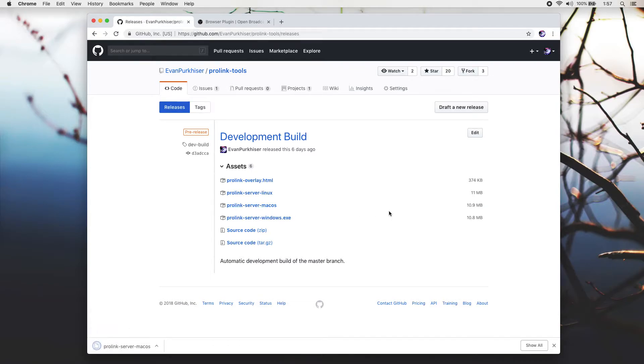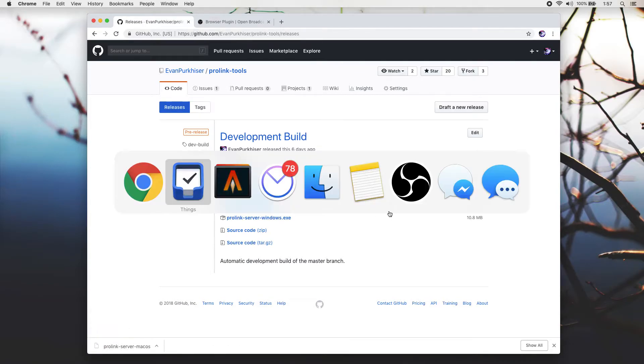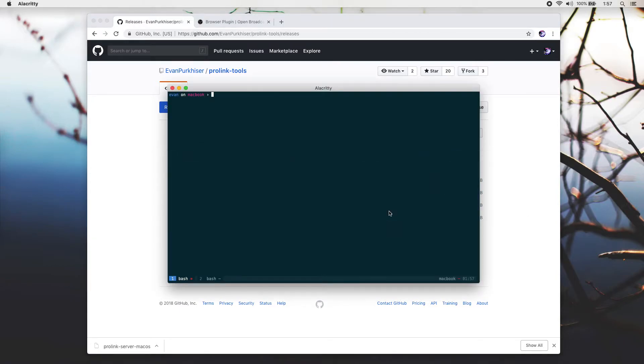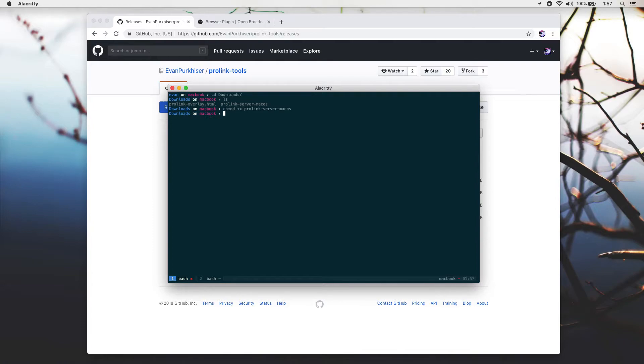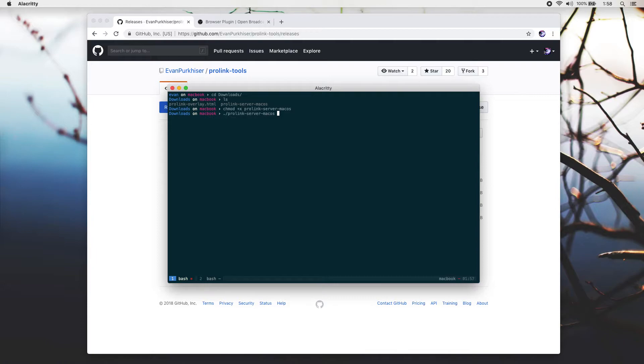Once you've got those downloaded, go ahead and open up your terminal and head into your downloads directory. You'll want to give executable permission to the ProLink server. So chmod plus x ProLink server, and then you'll want to execute that. Before you run it, make sure that your CDJs are on. If they're not, then the software won't be able to determine what player ID it should take. Once they're on, go ahead and execute that.